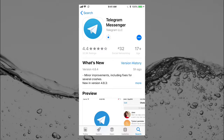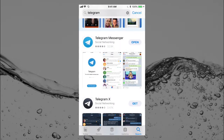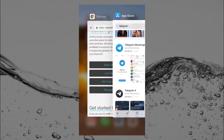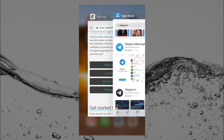Here it comes — the download is in progress. Okay, I have that, so I'll go back and exit out of the App Store.